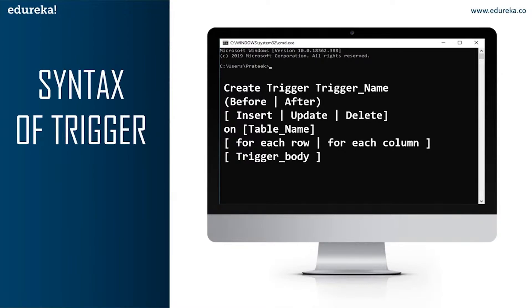The next part of the syntax is INSERT, UPDATE, or DELETE — these are the DML operations and we can use either of them in a given trigger. Next is ON table_name — we need to mention the table name on which the trigger is applied; make sure the selected table is present in the database. The next part is FOR EACH ROW or FOR EACH COLUMN. Row-level triggers execute before or after any column value of a row changes, while column-level triggers execute before or after the specified column changes. The final part is the trigger body, which consists of queries that need to be executed when the trigger is called.